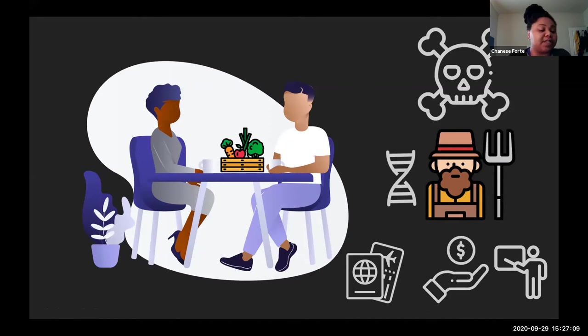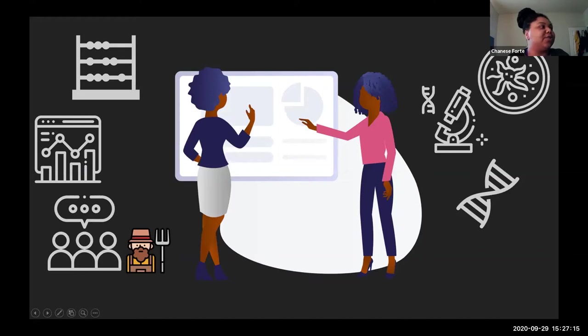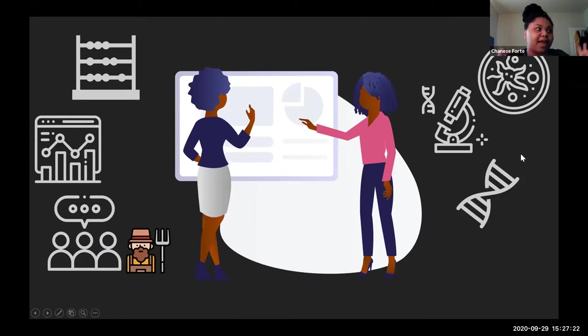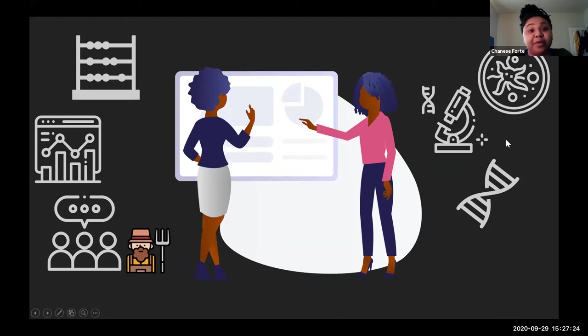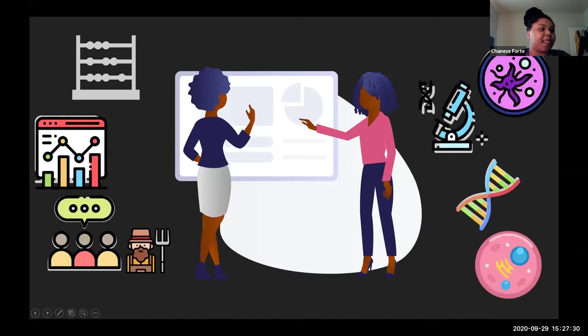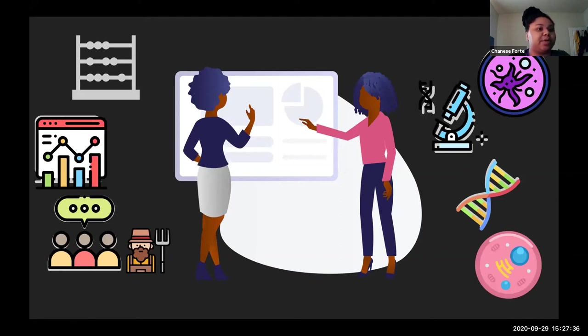This is kind of a stretch. Traditionally in my field, you're either on the left or the right. You're interested in statistics and population studies, or you're interested in the wet lab—experiments looking at cancer cells and DNA directly. In my dissertation, I say, why not do both? Let's do both.